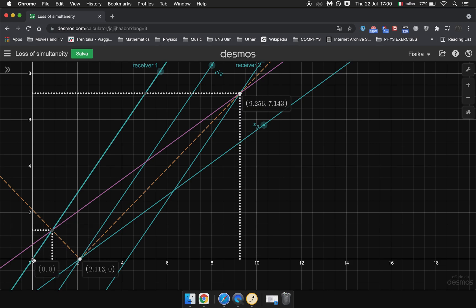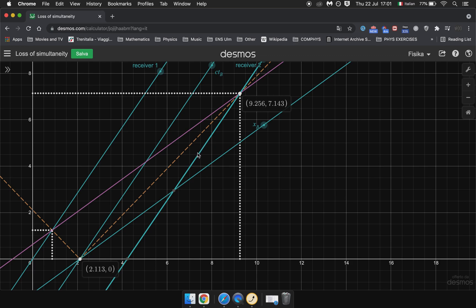And we can see this in a visual way because the worldline of Receiver 1 is moving towards the worldline of the light cone. And similarly, the worldline of Receiver 2 is actually moving away from the worldline of the light cone.